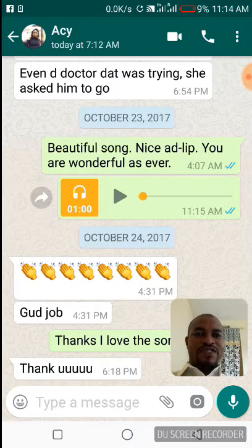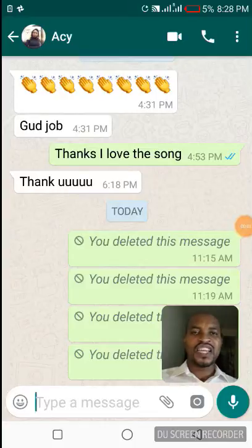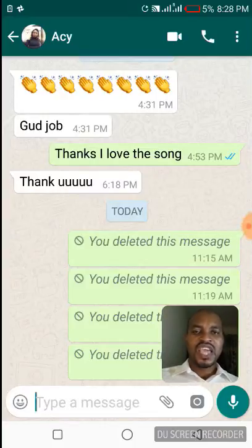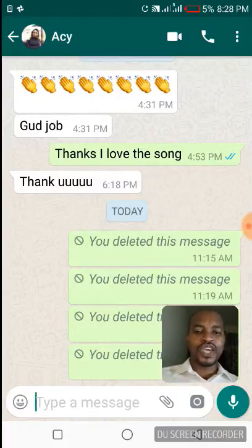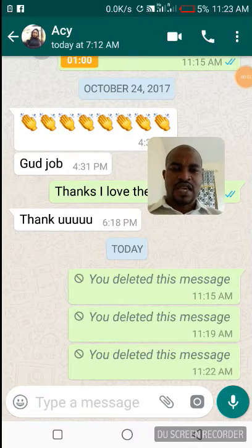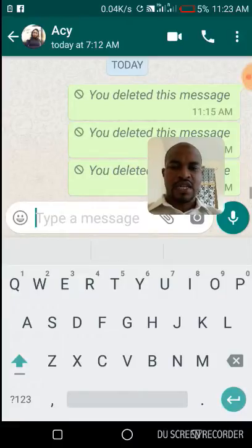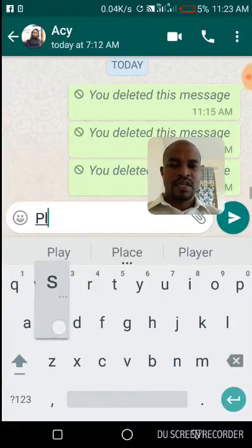Very importantly, you also need to download the latest WhatsApp version. I am using version 2.17.401. Now let's get started.